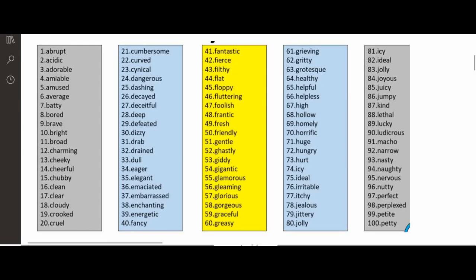These are a list of many adjectives in alphabetical order: cloudy, clear, cold, and fluttering. Also nasty, naughty — these are all adjectives. Let's move on to the next question.